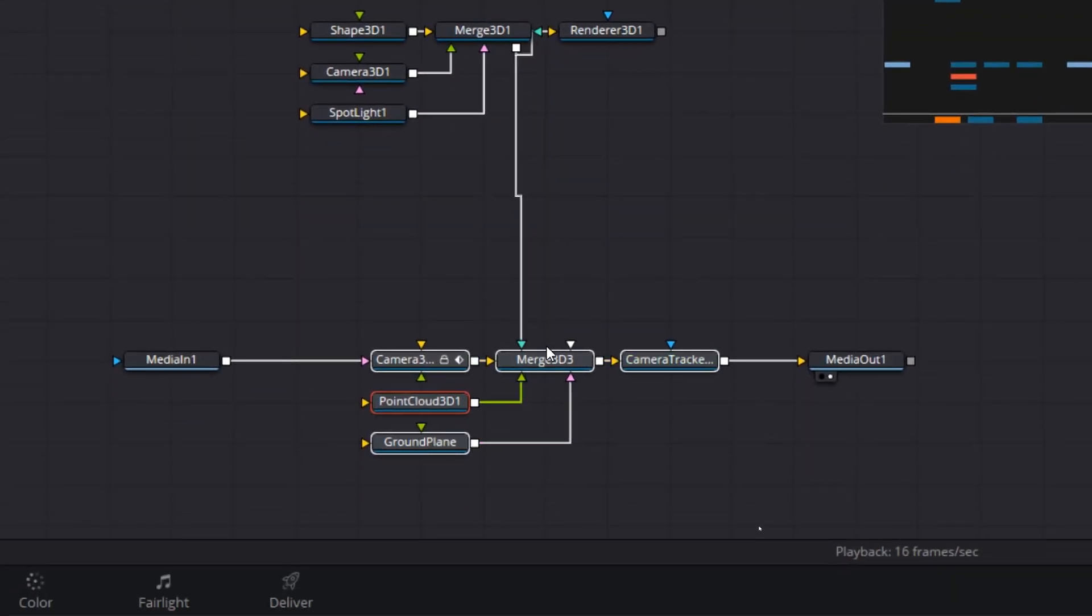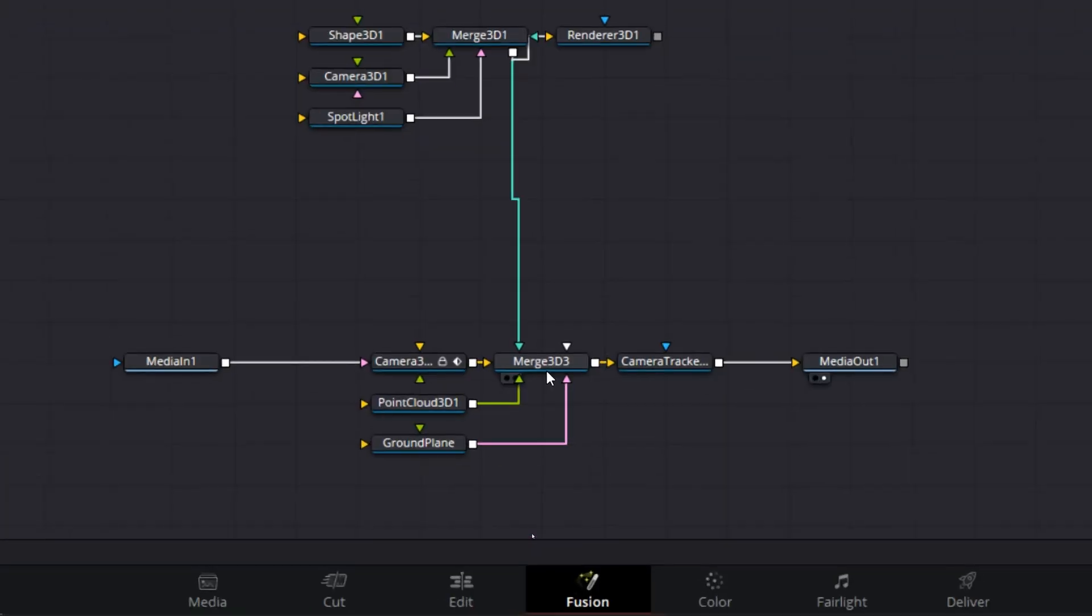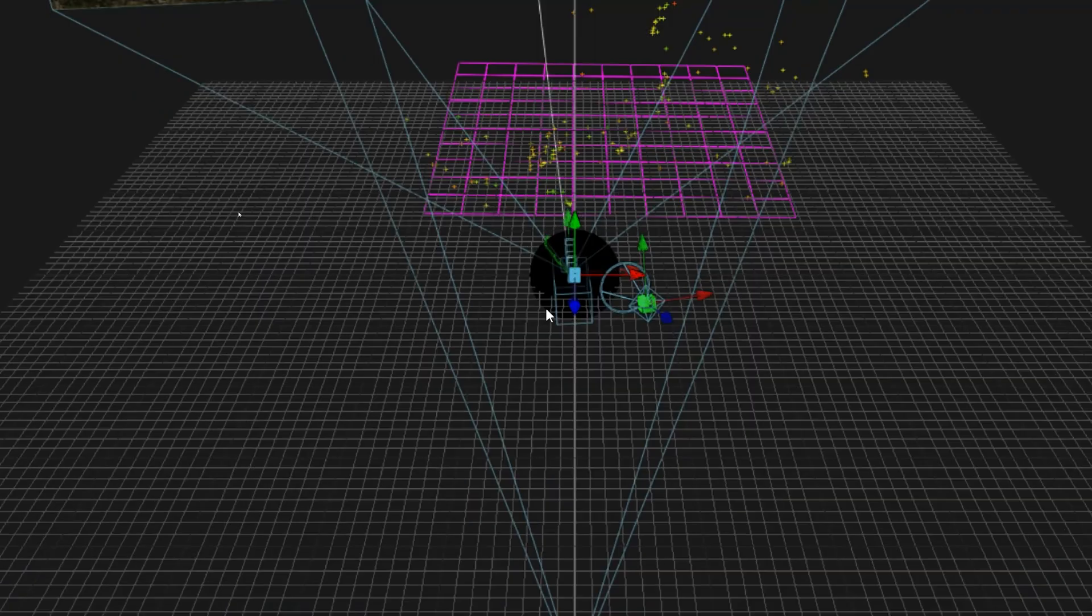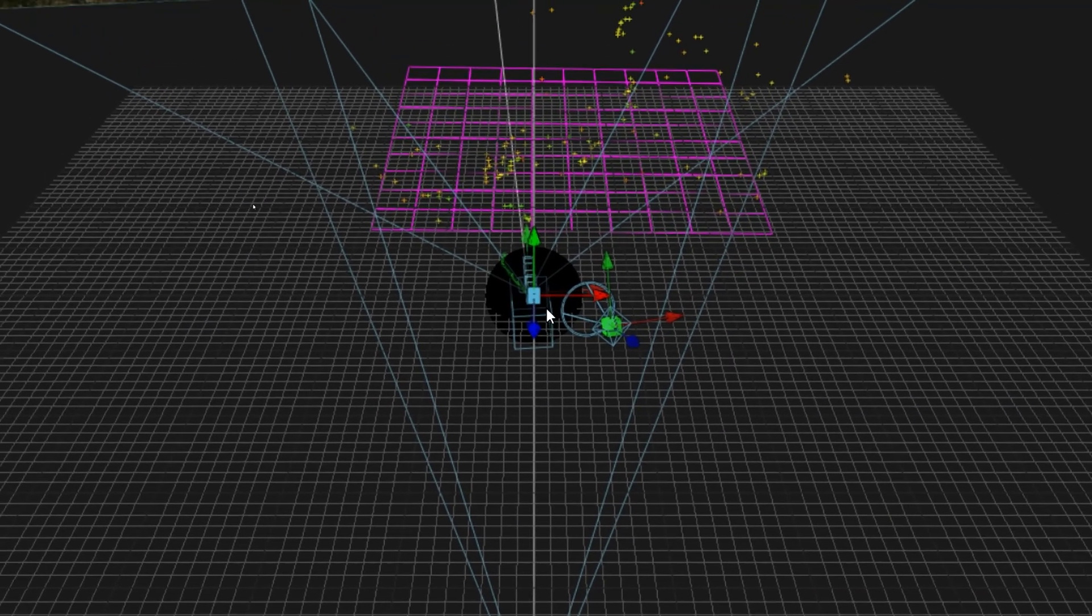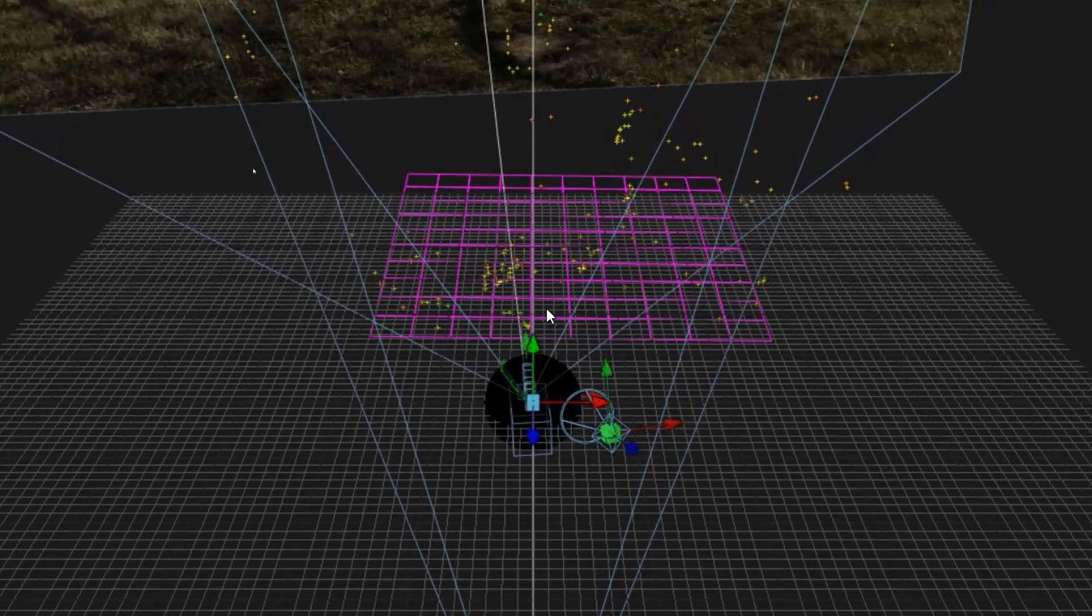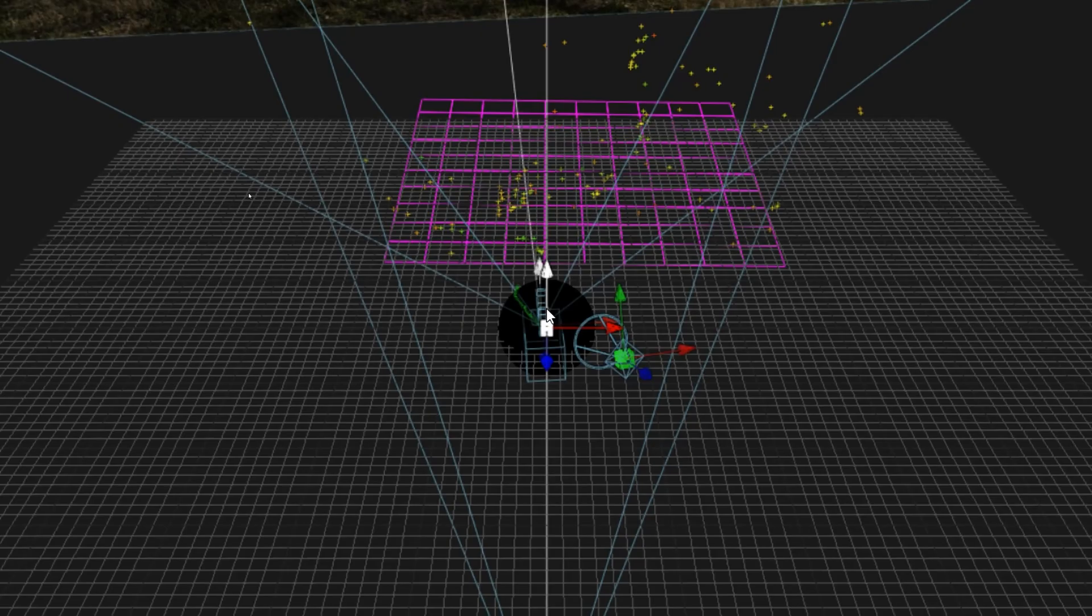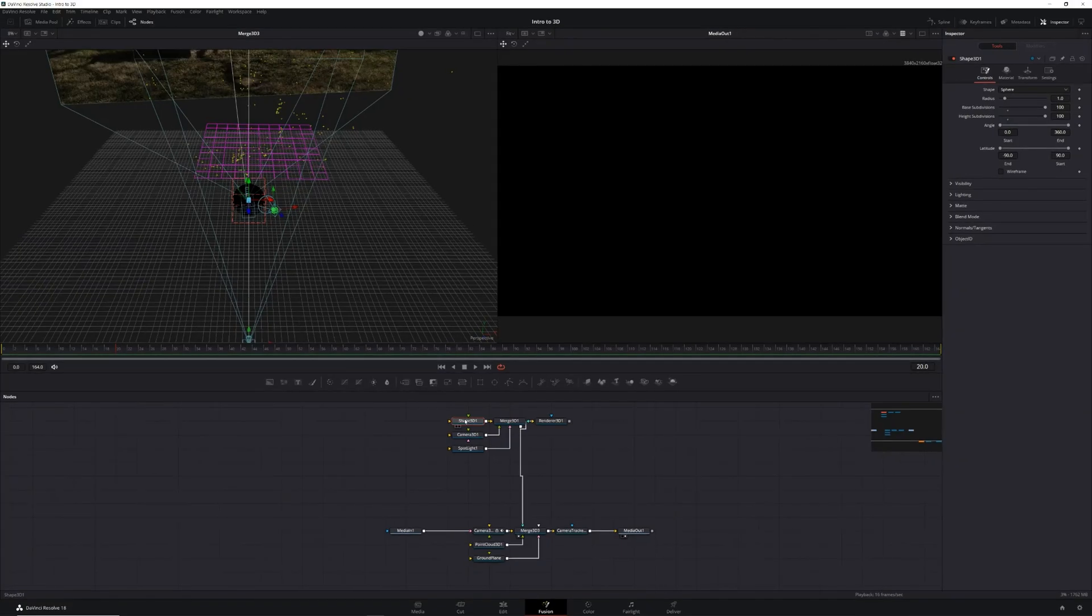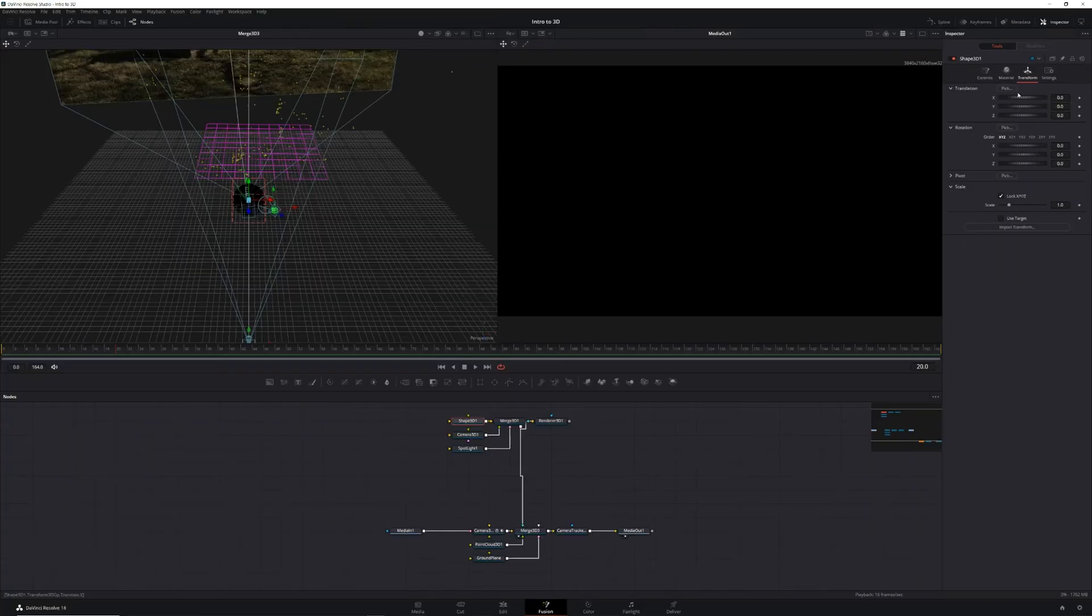Now when you connect everything together, there's a chance that things aren't going to look right. For instance, the screen might turn completely black like it did here. To fix this, we need to figure out why this is happening. So let's select the merge node that we got with our tracker export and press one to place it in our left preview monitor. What we can see is that the camera for our 3D scene is inside of our sphere. Now we don't want to move the camera and risk messing up our track, so what we'll do is select our shape, go into the transform tab in our inspector, and drag our Z translation to the left.